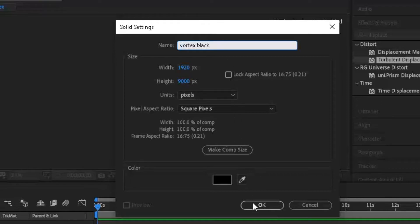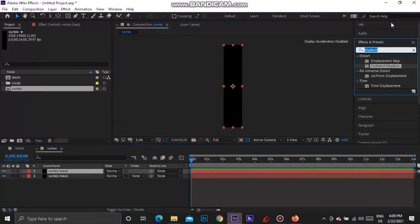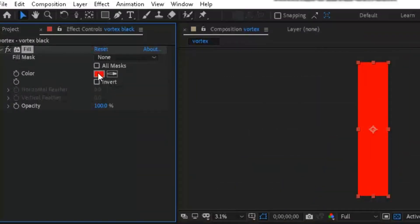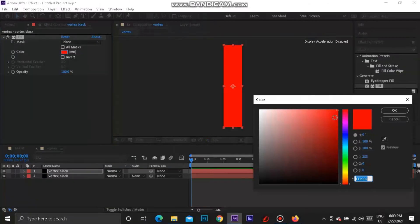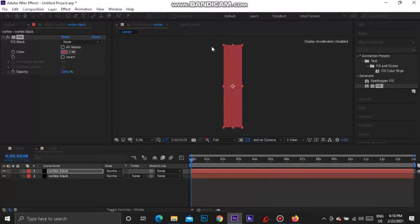Now press Ctrl+D to duplicate this layer. On top of this new layer, go to Effects and Presets and type in 'fill'. Drag the fill effect onto the top layer and change the color to a pinkish red, because that's what PewDiePie's looks like. Take a little bit of the saturation out and bring it down so it's a little darker. The actual hex code for this is #932D3E, so press OK.